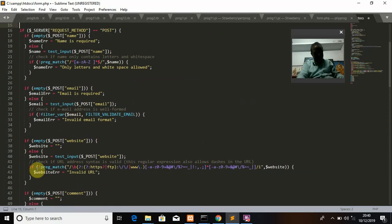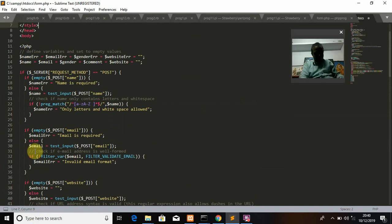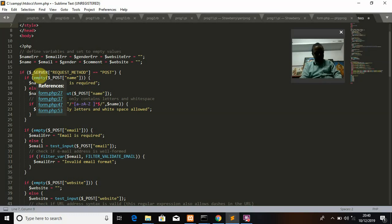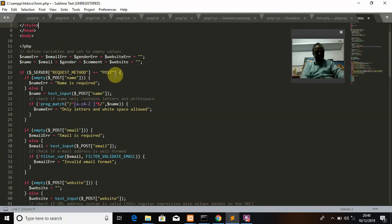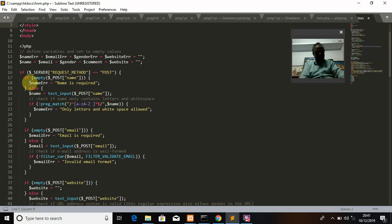Now let us go for the validation. The validation section starts here. We are inserting data from the client side and submitting to the server. So: if($_SERVER['REQUEST_METHOD'] == 'POST') — we can use either GET or POST method, but most frequently we use POST. If the name field is empty — empty($_POST['name']) — then $nameError = 'Name is required'. If the name field is left blank, it will show that error.